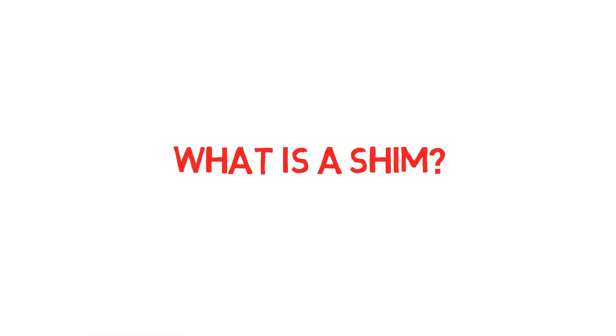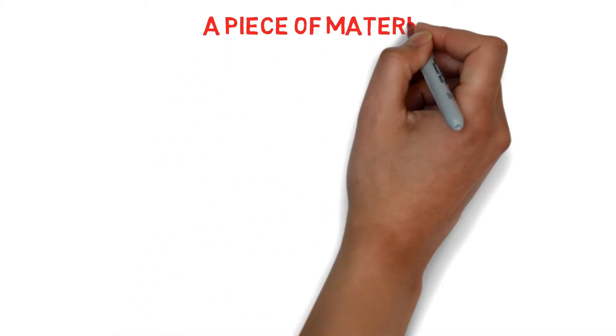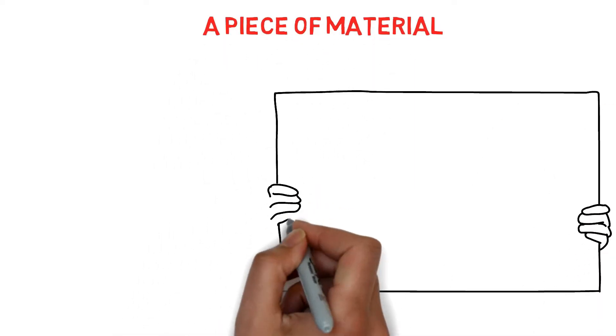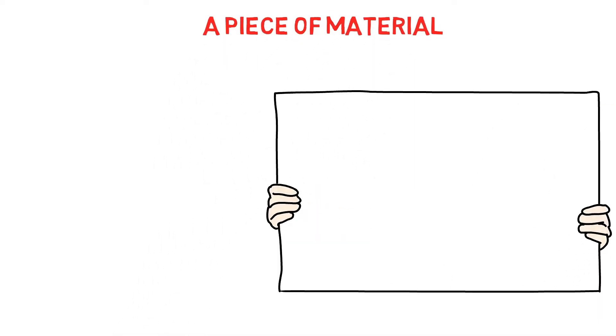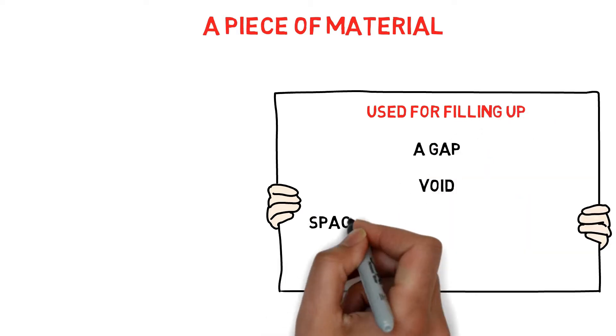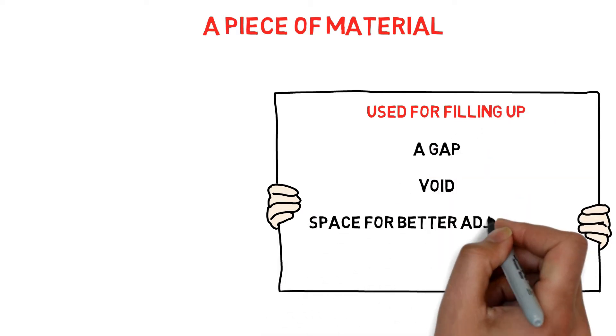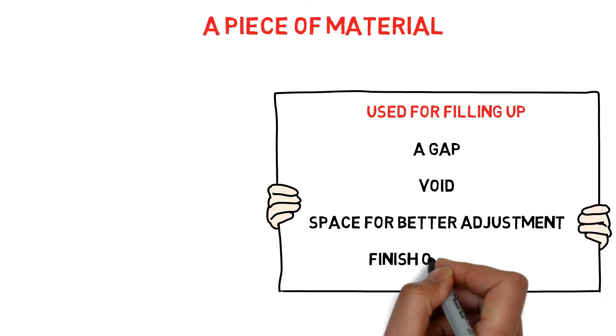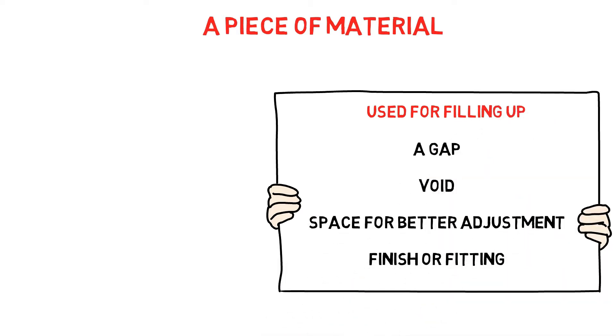What is a shim? A shim is generally defined as a piece of material with a specific thickness that is used for filling up a gap, void, or space for better adjustment, finish, or fitting.